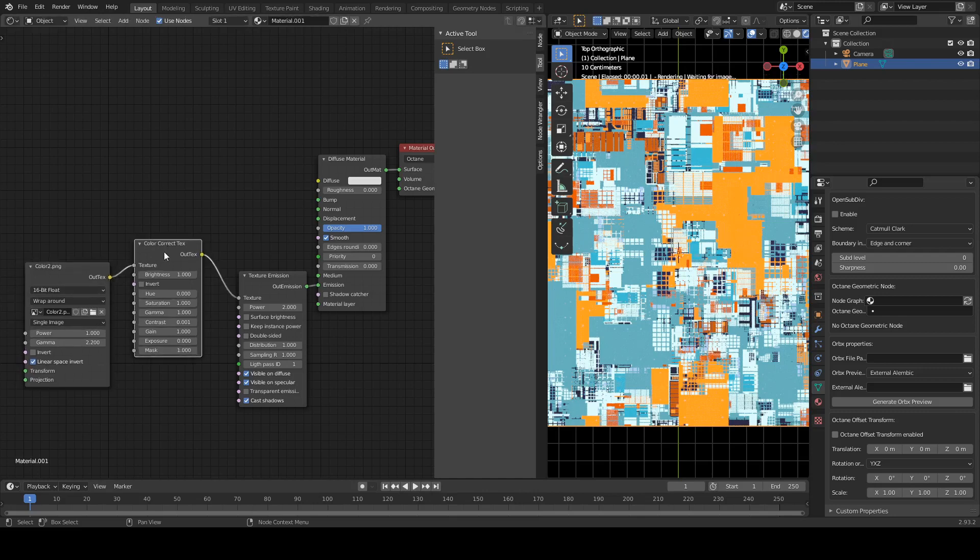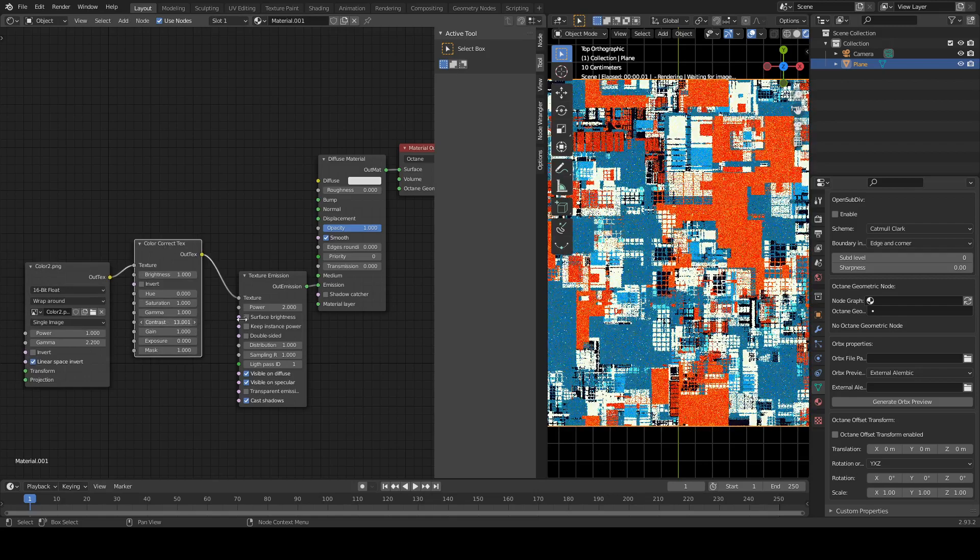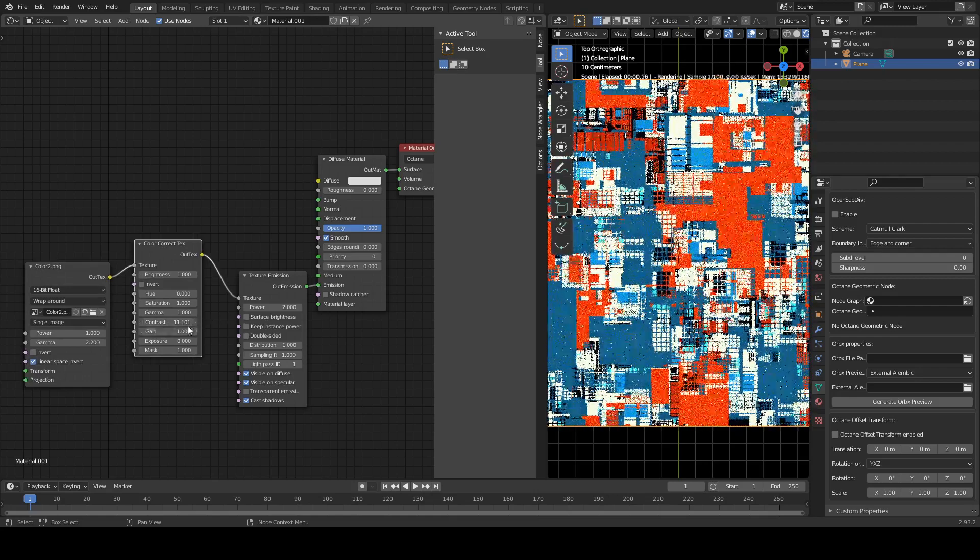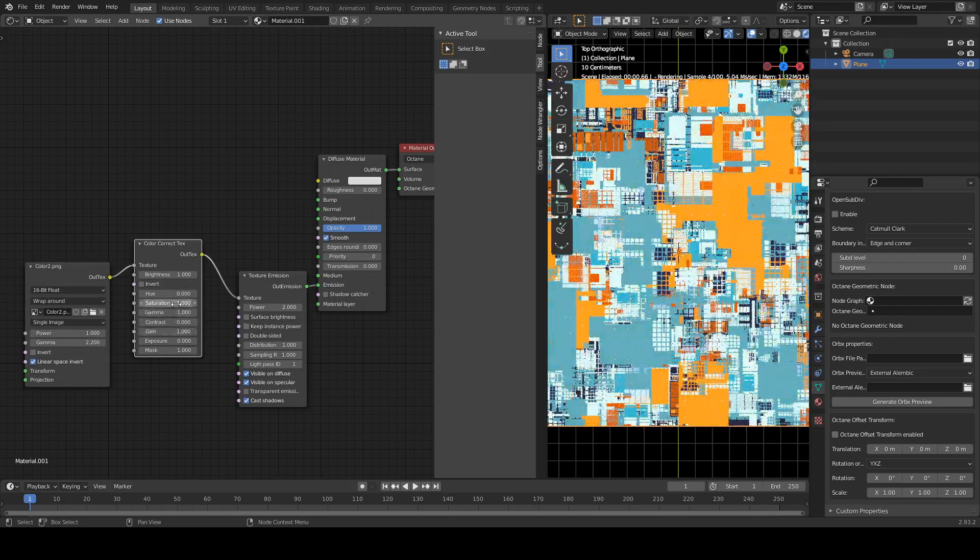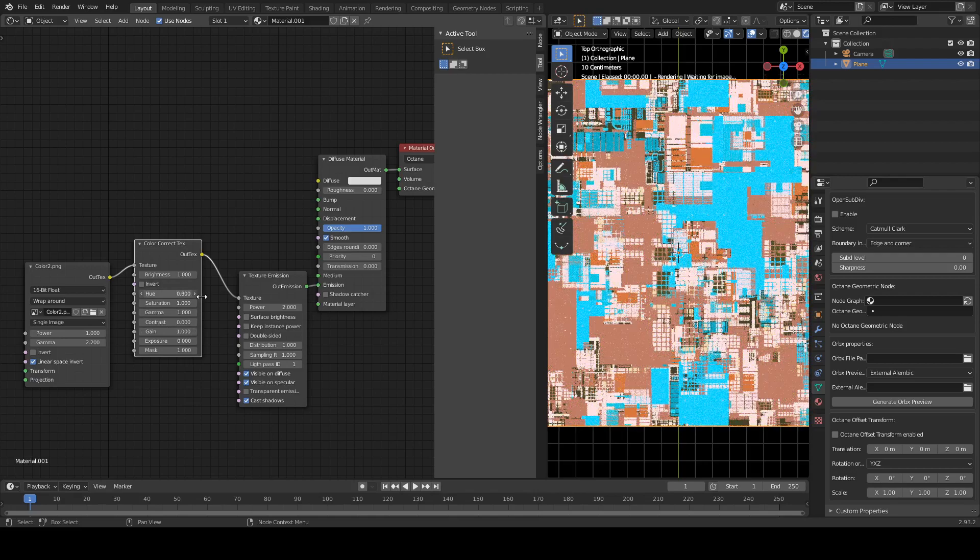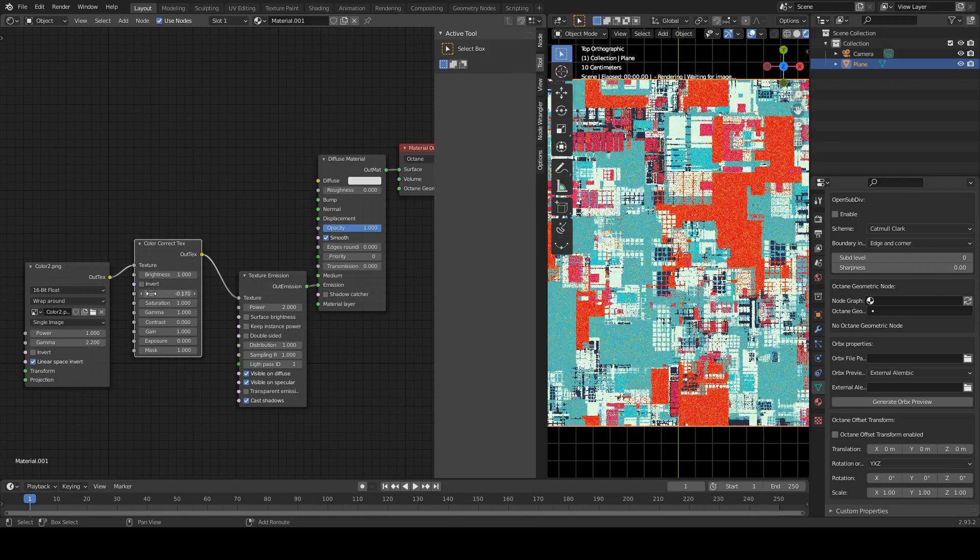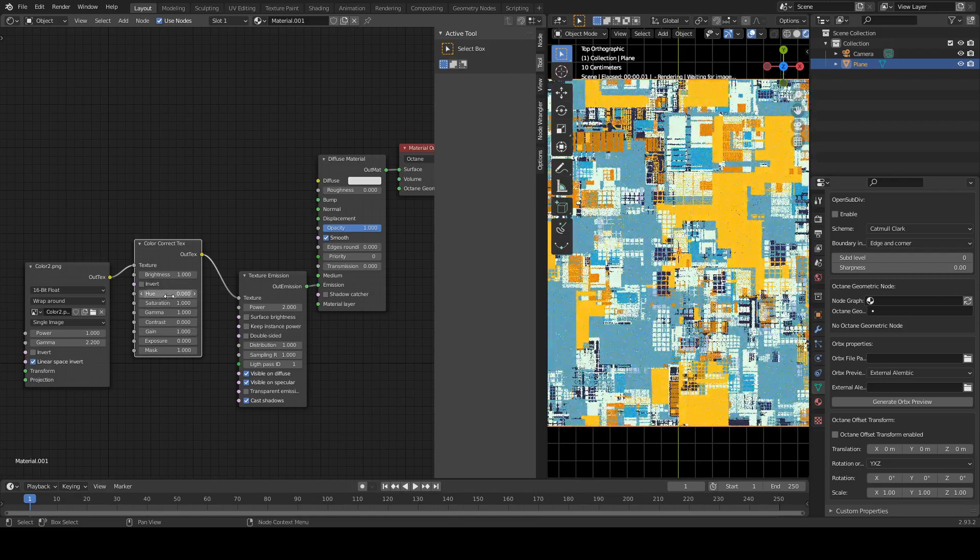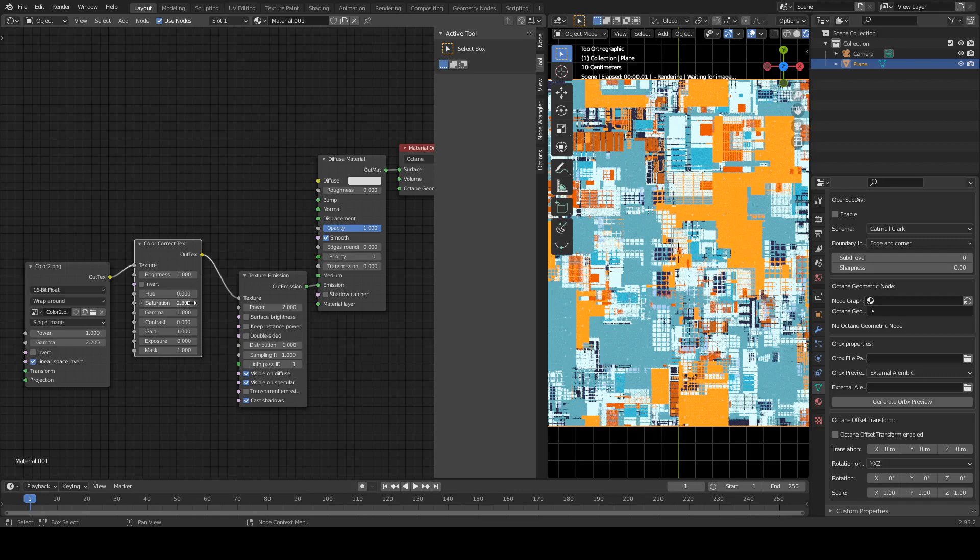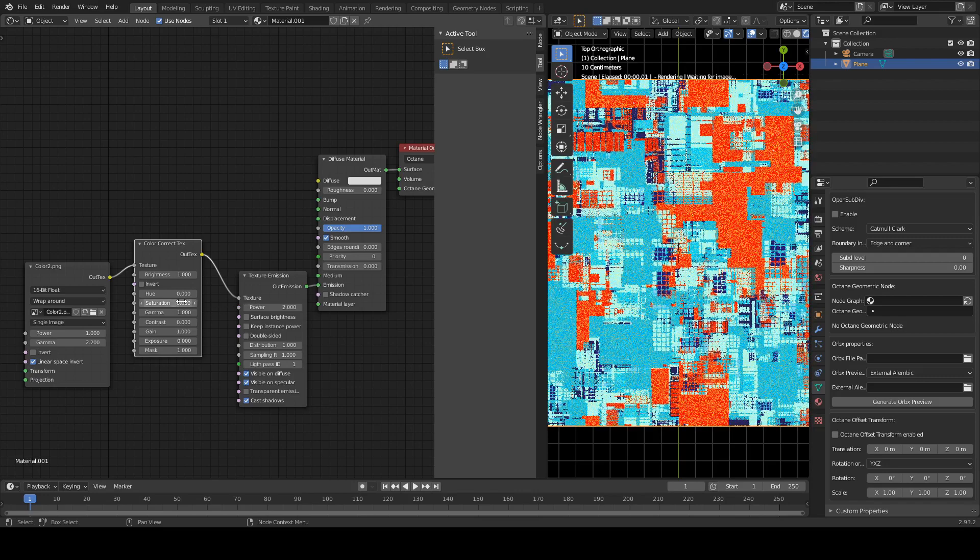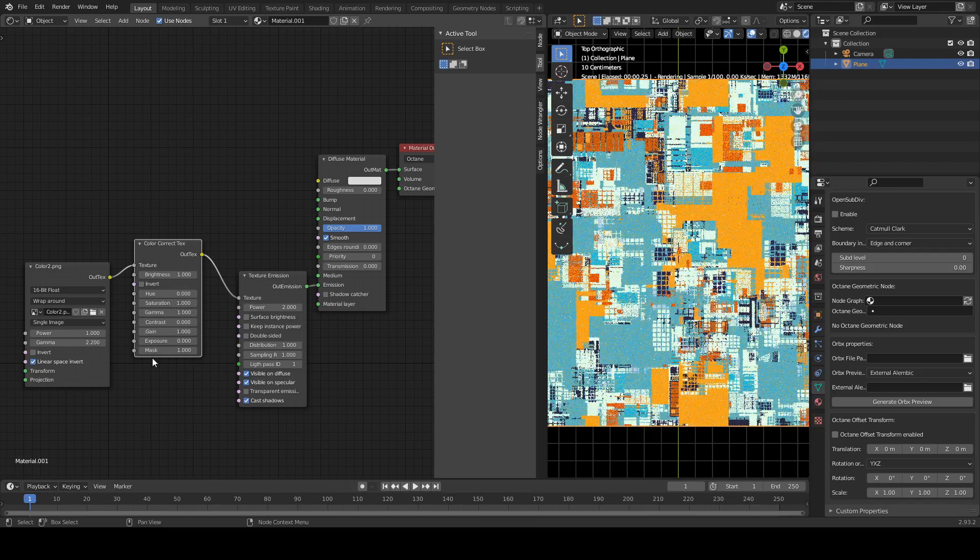Okay, so now we are outputting from image texture. We're going into a new texture here, which is a color correction, so we can now do contrast, all the good stuff that you might hope to do with this kind of node, which is pretty cool. Saturation, exposure.